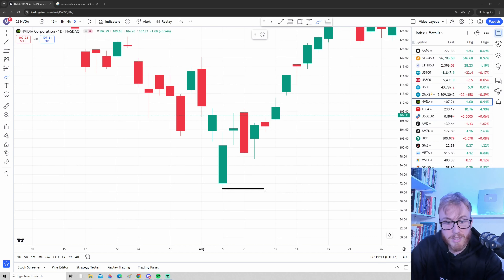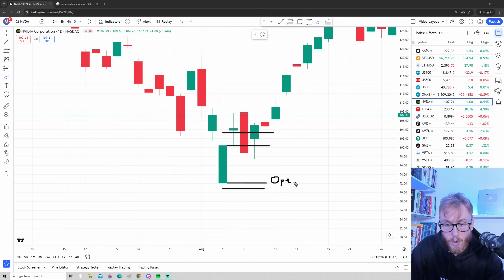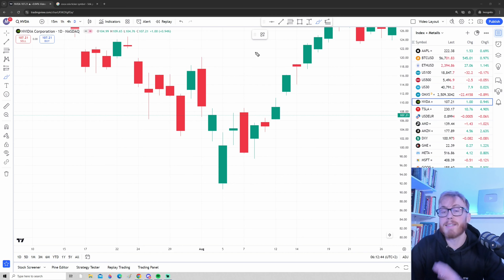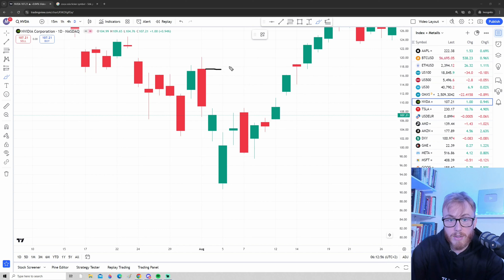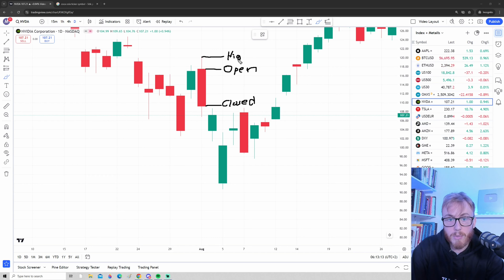For a green candle: the lowest price reached is the low (bottom wick), the highest price is the high (top wick), the price where the candle started is the open, and the price where the day ended is the close. The exact same but opposite is true for the red candle — for a red candle the price opened higher and closed lower. During the day it reached a highest point (top wick) and a lowest point (bottom wick).